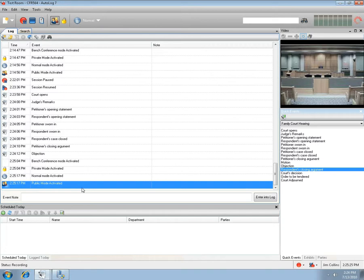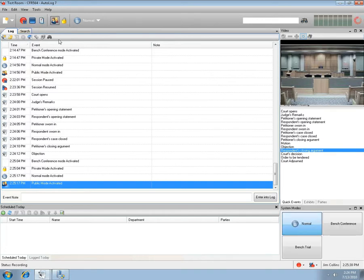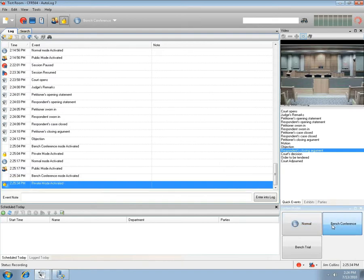An alternate method for choosing modes is by selecting the View menu item and choosing System Modes. A modes button panel will open. Select a mode button and log entries will be made. These buttons work just like the drop-down selection on the main toolbar.